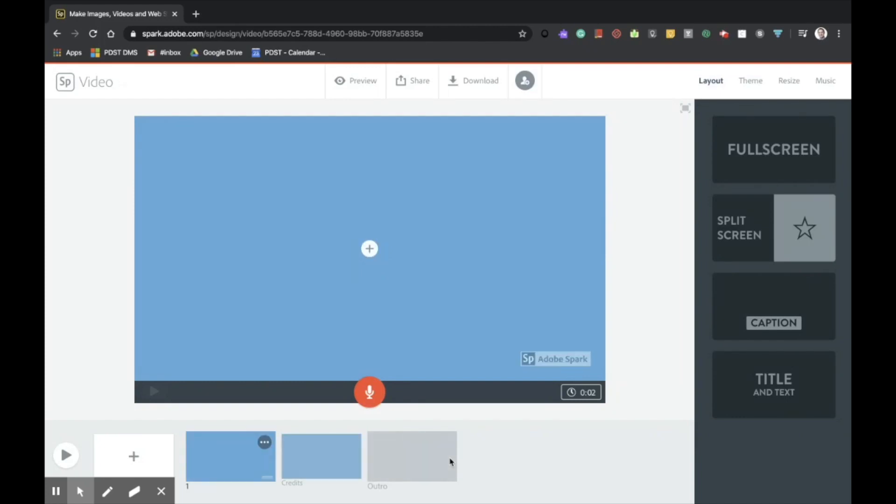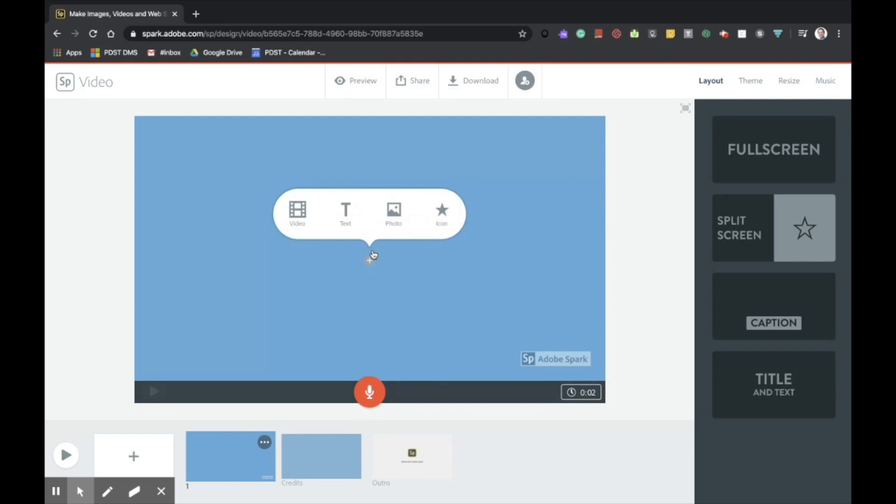This then brings me into the main screen, which we're going to use to build our presentation. And as you can see, it's very intuitive, which makes Adobe Spark video one of the more popular tools with students and teachers to create visually stunning presentations. Simply by tapping on the plus, it allows me to add media to my presentation. As you can see, I can add video, text, photos, and icons.